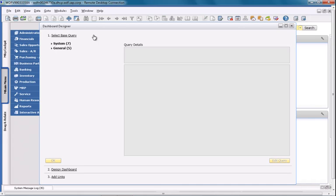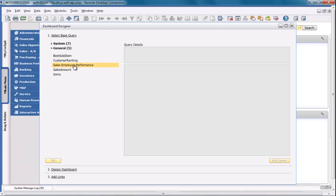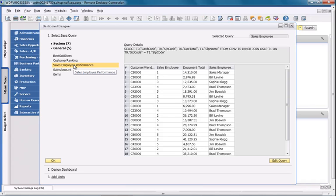In the Dashboard Designer, I'm firstly going to select my base query, which is the SalesEmployeePerformance query that I created.